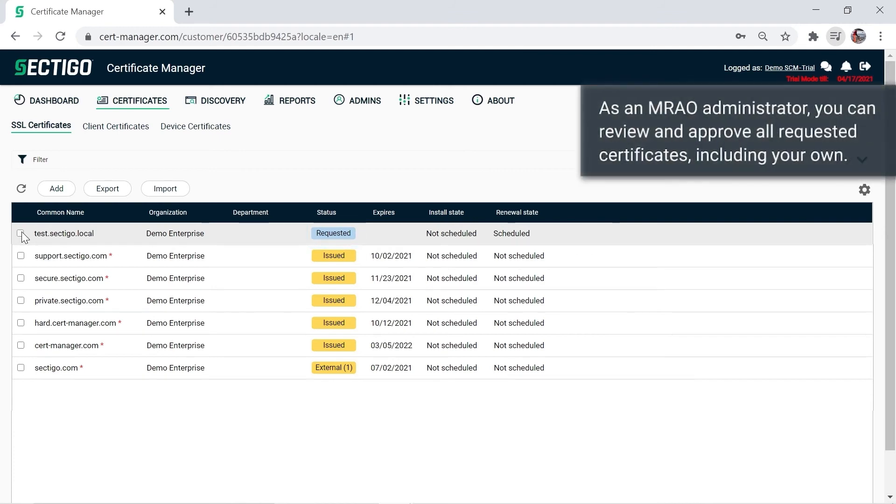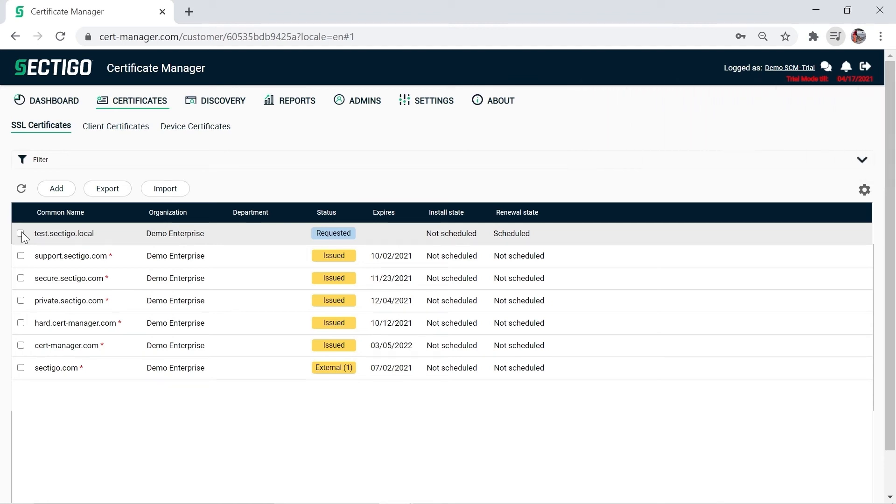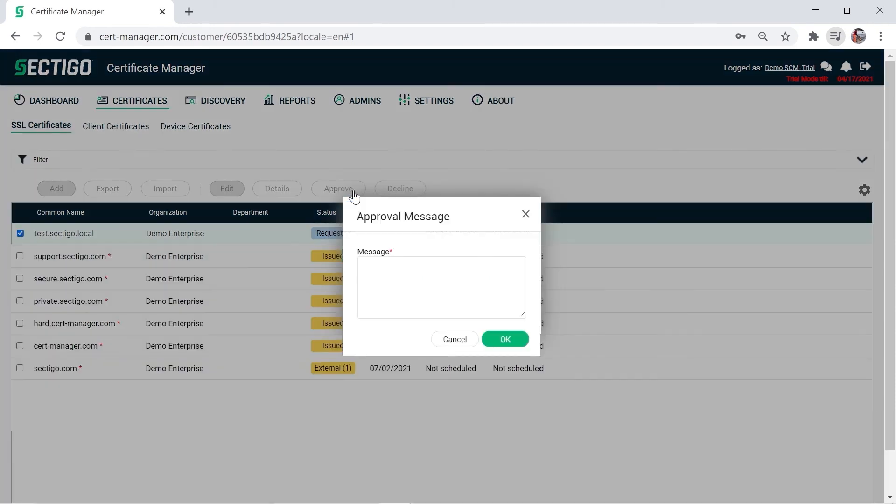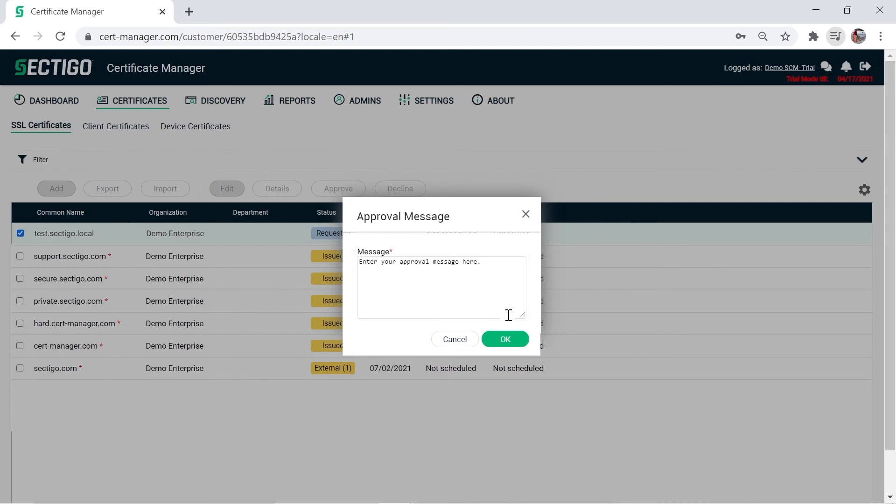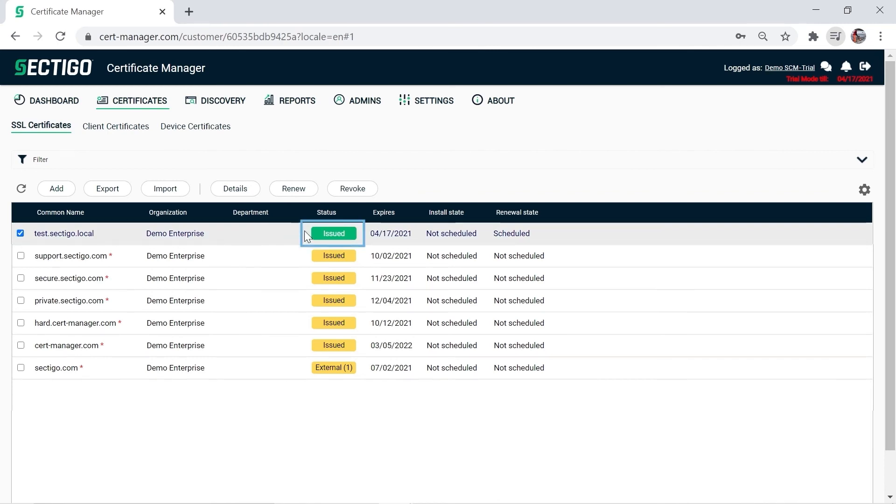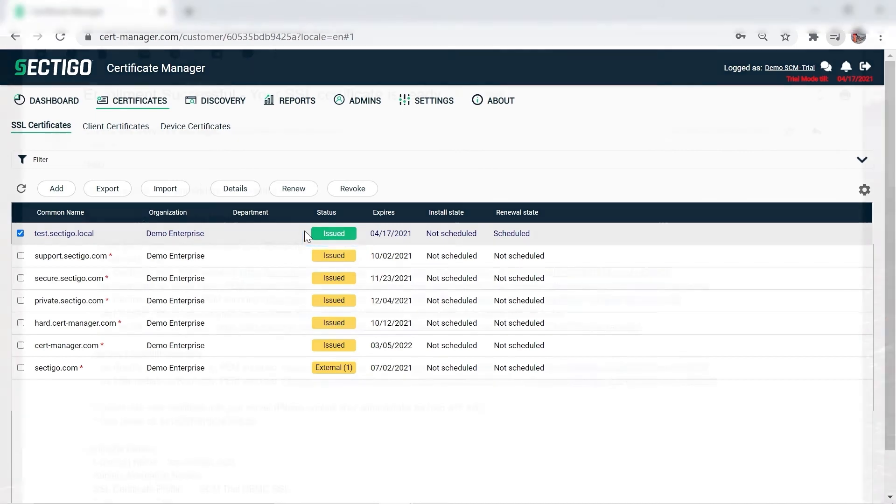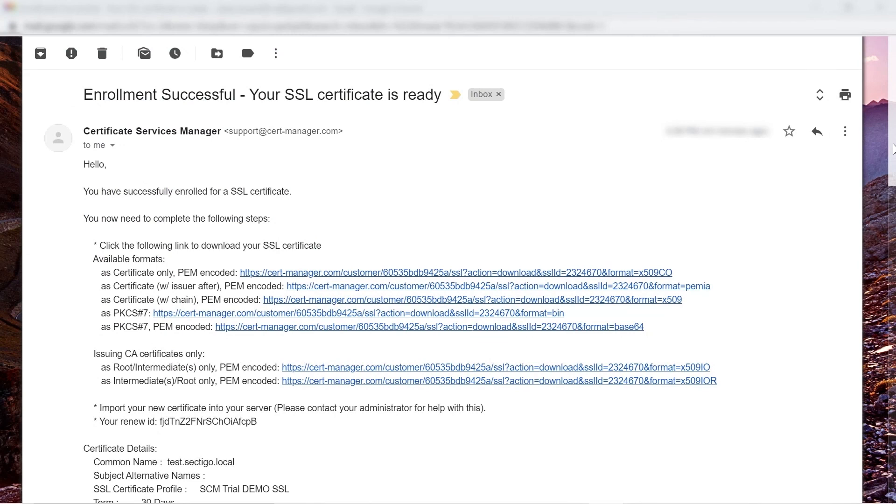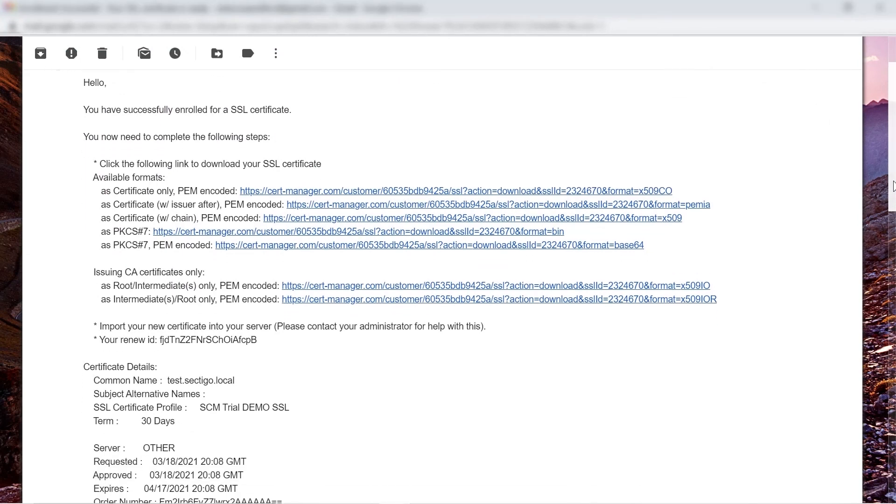You'll now see the certificate you just requested in the list with the status of Requested. As an MRAO or Top Level SCM Administrator, you can review and approve all requested certificates, including your own. Select the certificate and click Approve. Enter a message to be included in the Approval Notification email and click OK. The certificate status is now approved. Very soon, it changes to Issued, color-coded green to indicate the certificate was ordered from the SCM. The Issued status also means the certificate collection email has been sent to the applicant. In this case, of course, that's you.